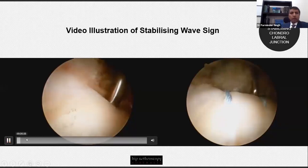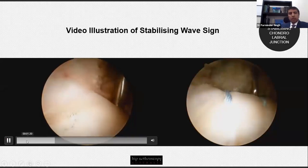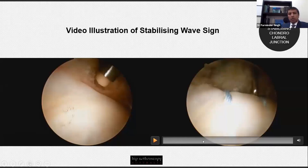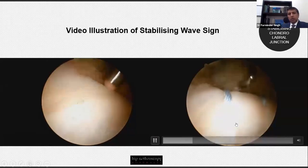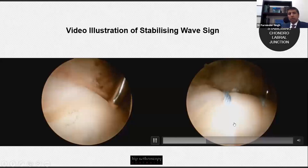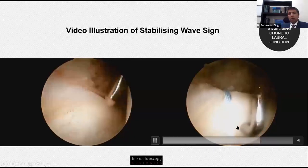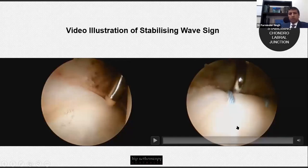This video illustration shows a very small wave sign — a small area of delamination with an unstable chondrolabral junction. I treated this with suture stabilization alone and achieved stabilization of the chondrolabral junction; no further bubbling or carpet sign was observed with the articular cartilage.